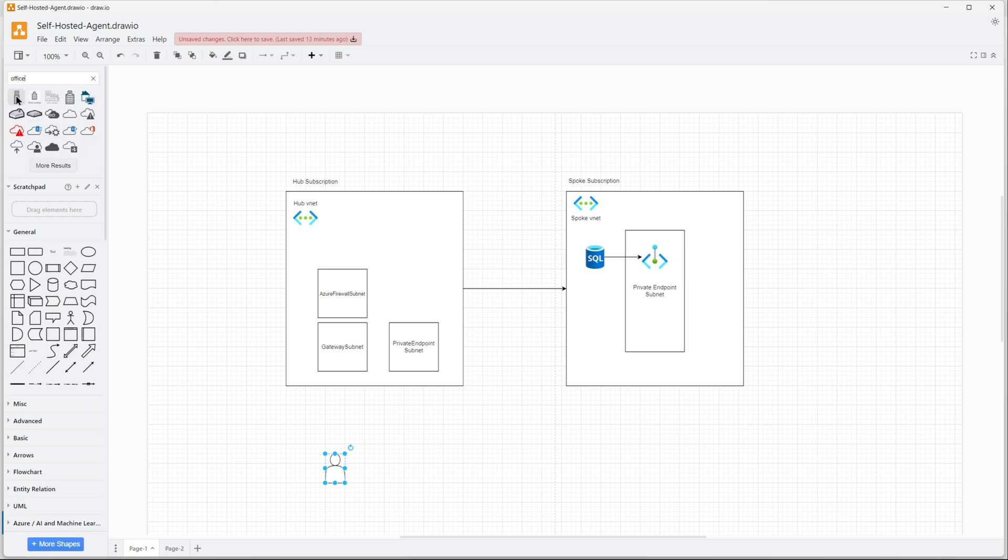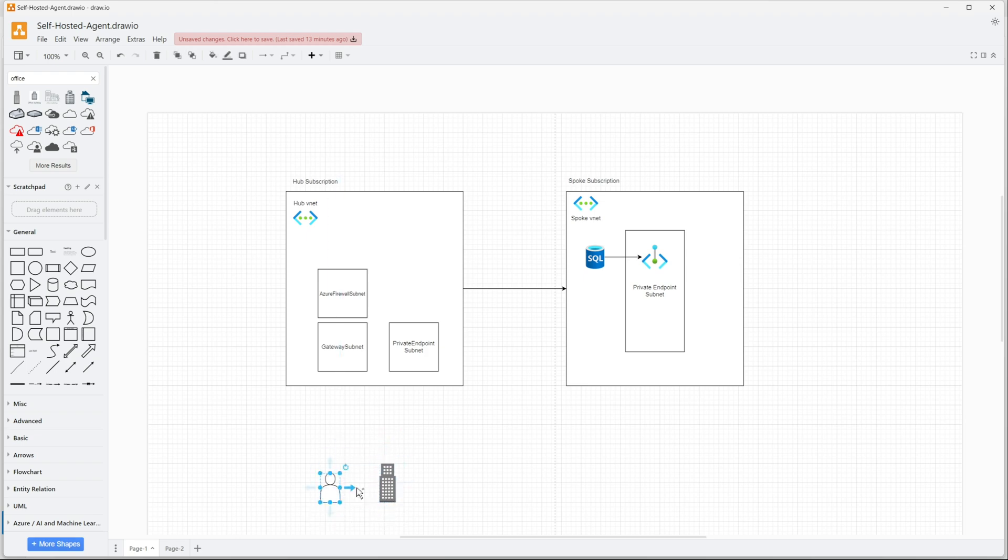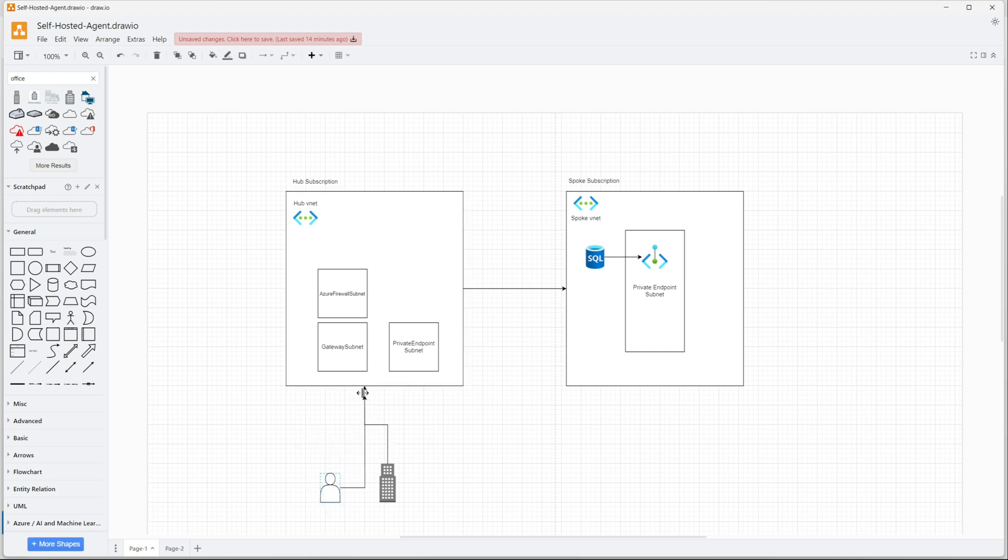I want the SQL server to be accessed via VPN using the private endpoint. This is my user who will be accessing that SQL server. This is the corporate network, whether it's point-to-site or site-to-site or an Express Route.